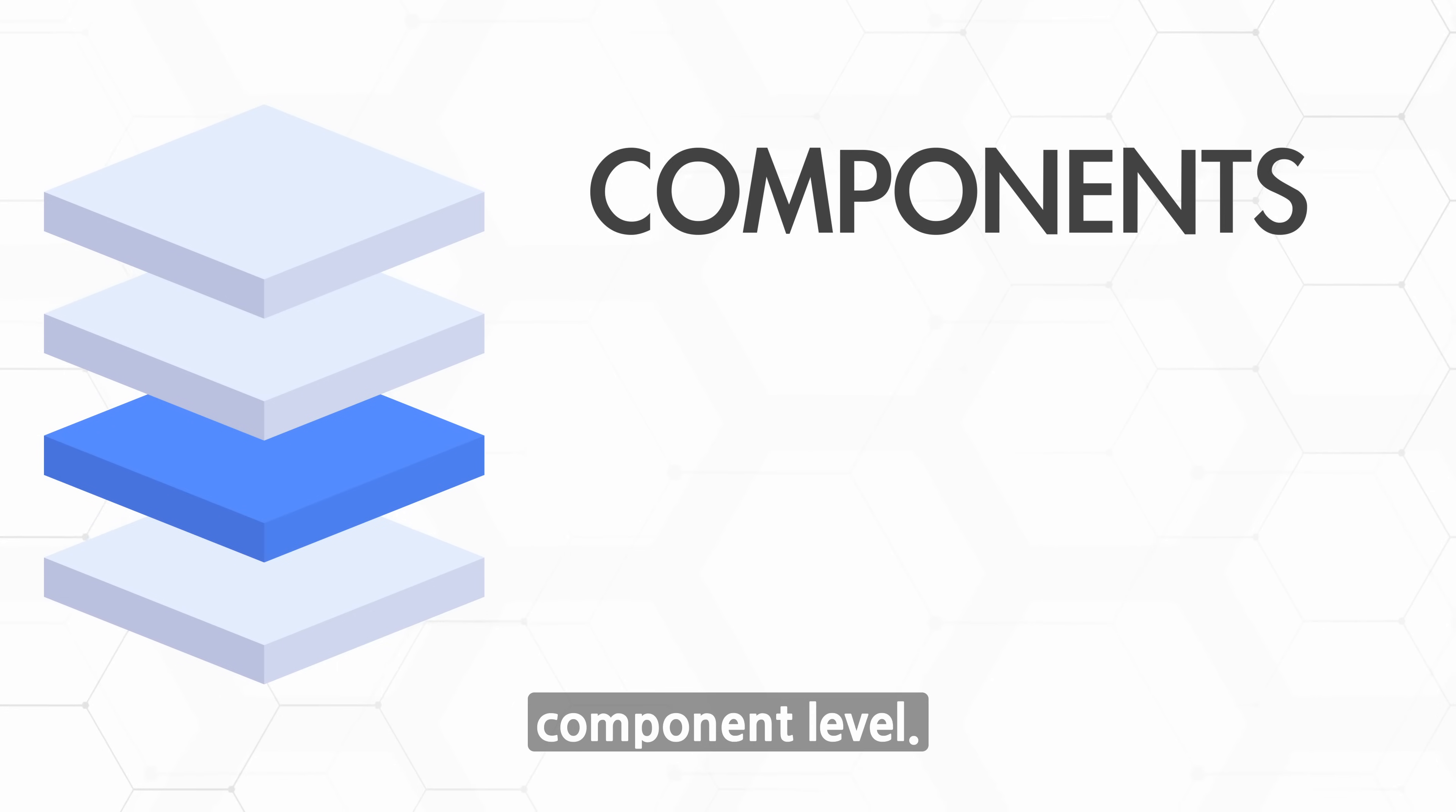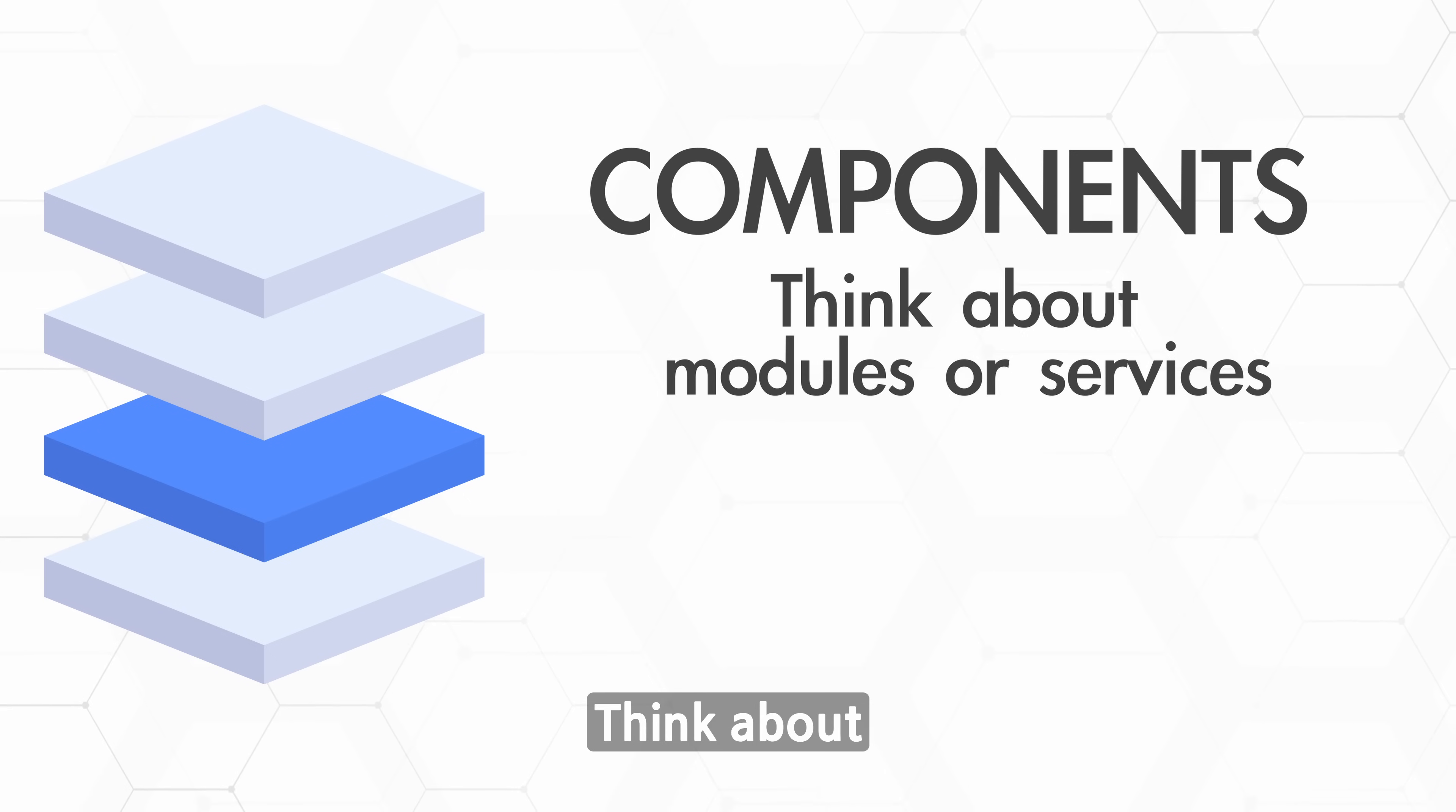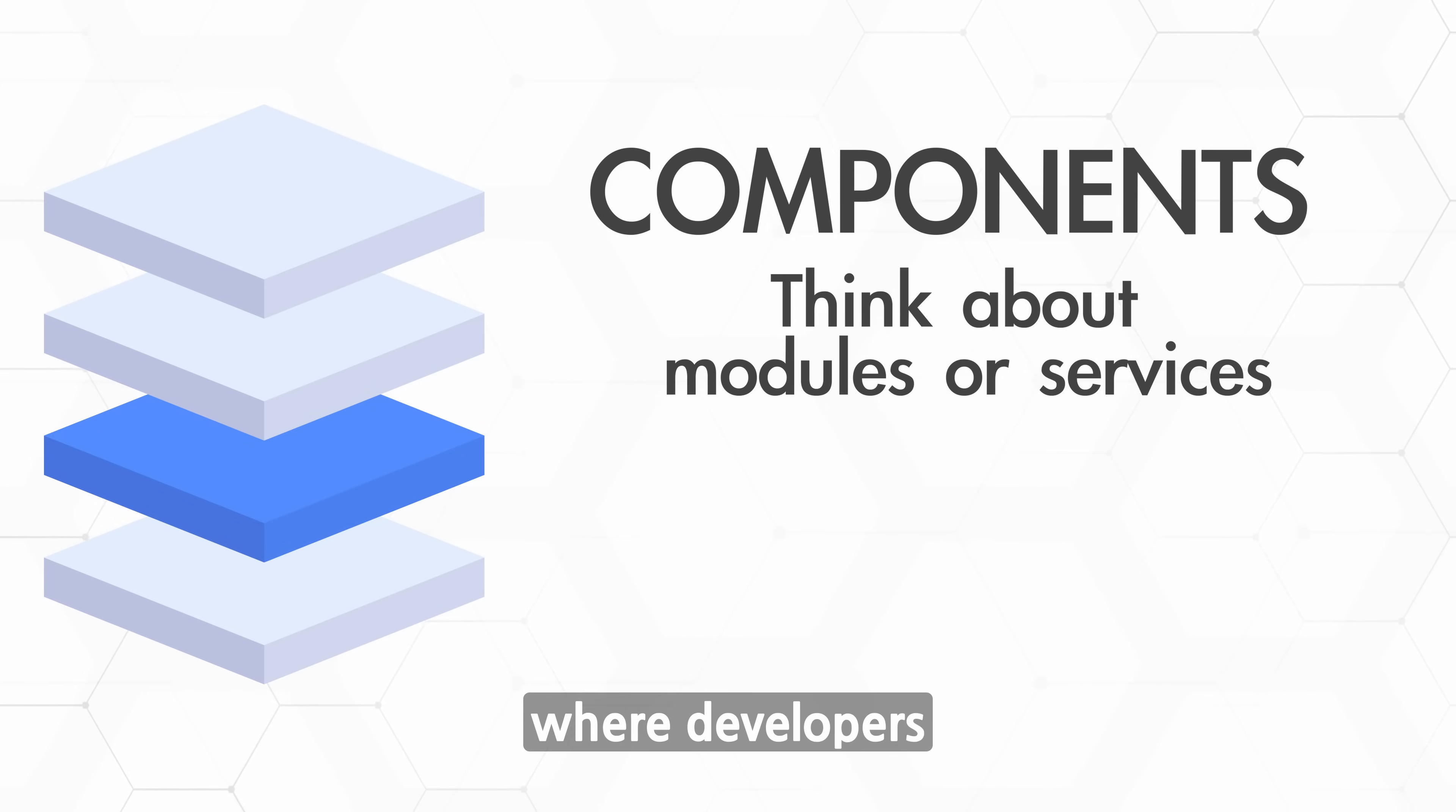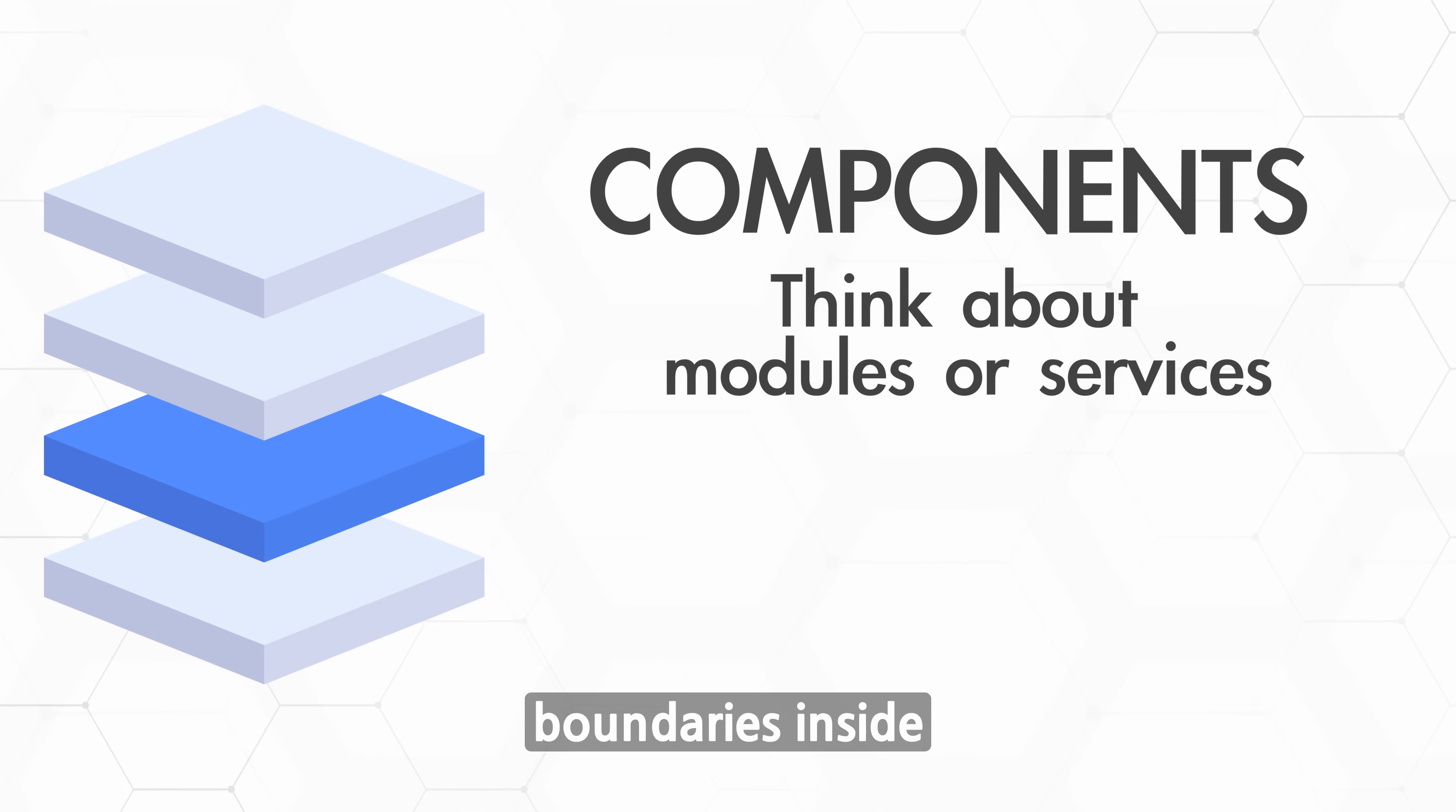Then we go deeper into the component level. Inside each container, what are the logical building blocks? Think about features, modules, or internal services. This is the level where developers usually get involved. We start talking about responsibilities, interfaces, and collaboration boundaries inside each application.